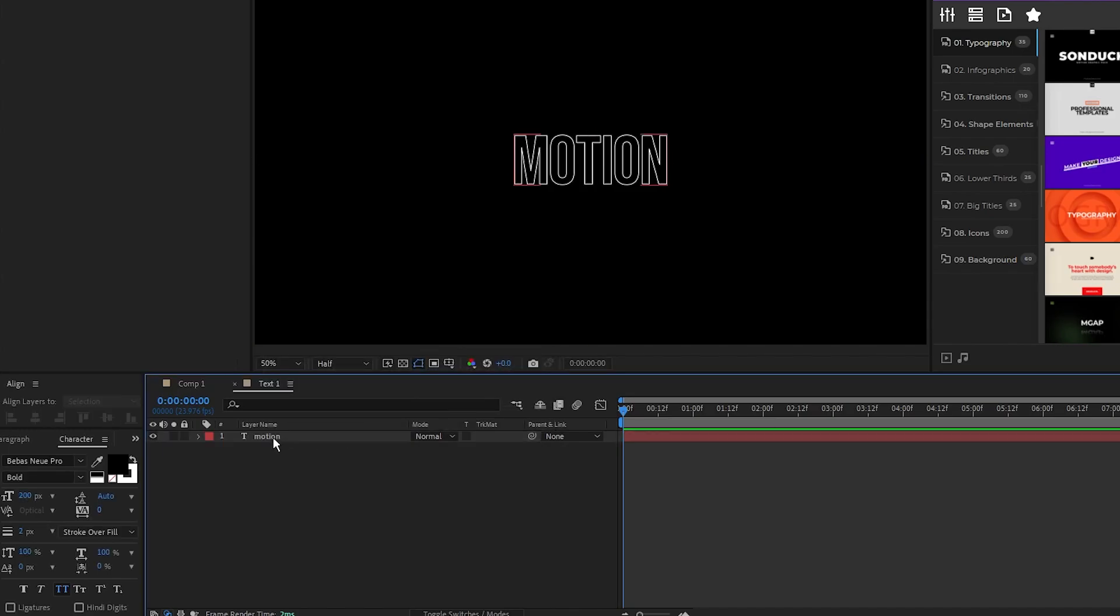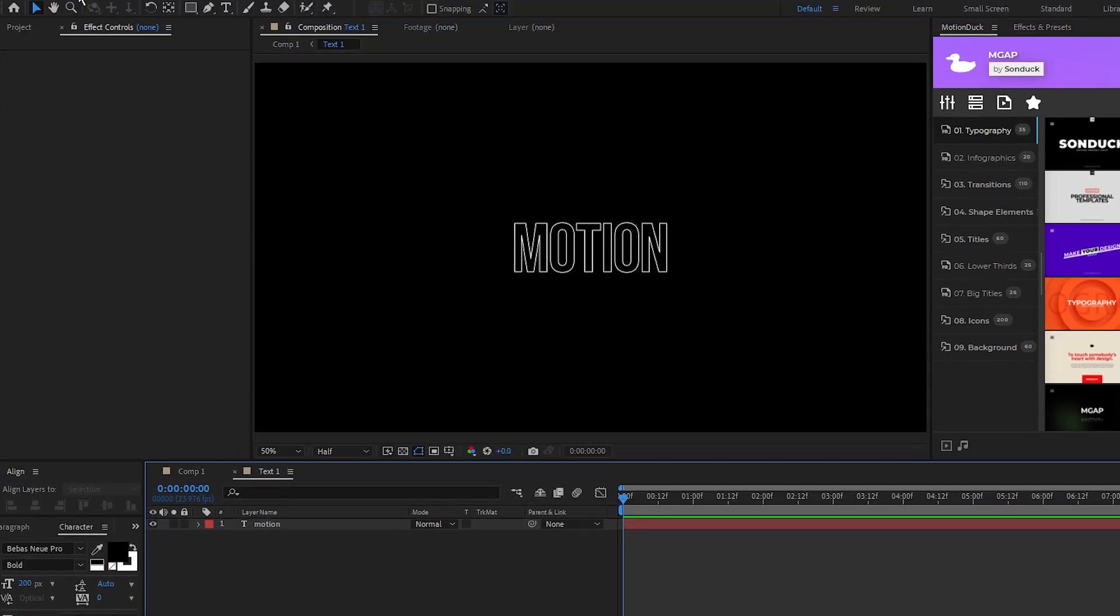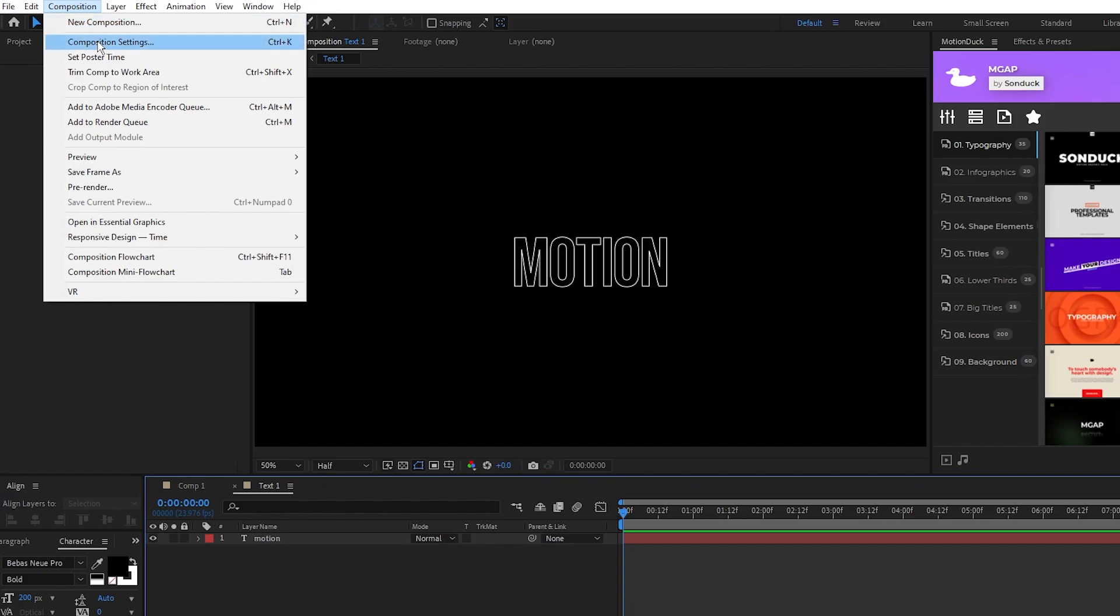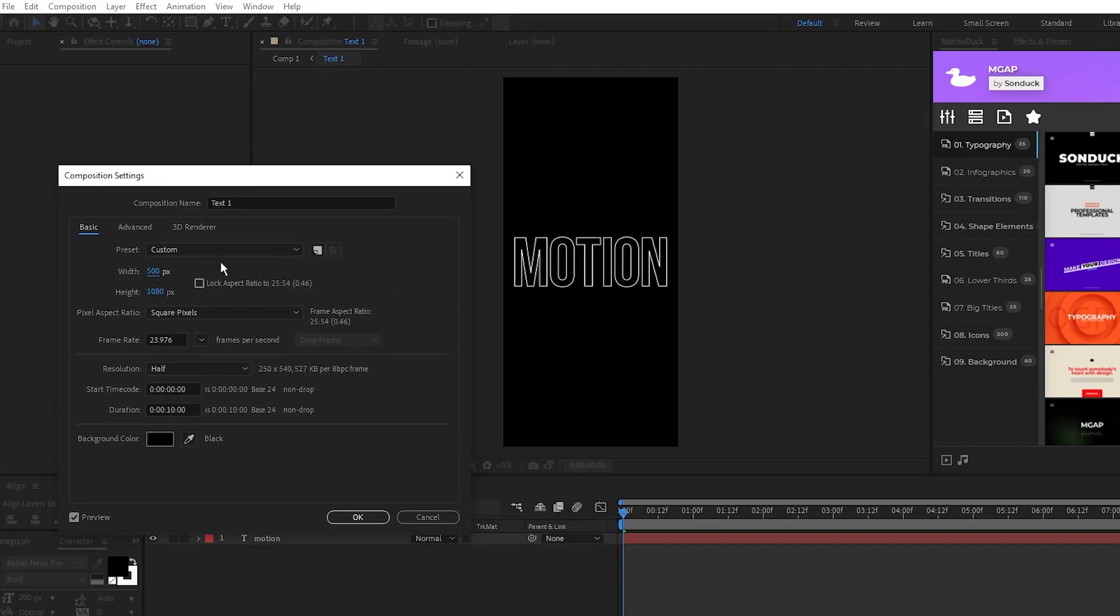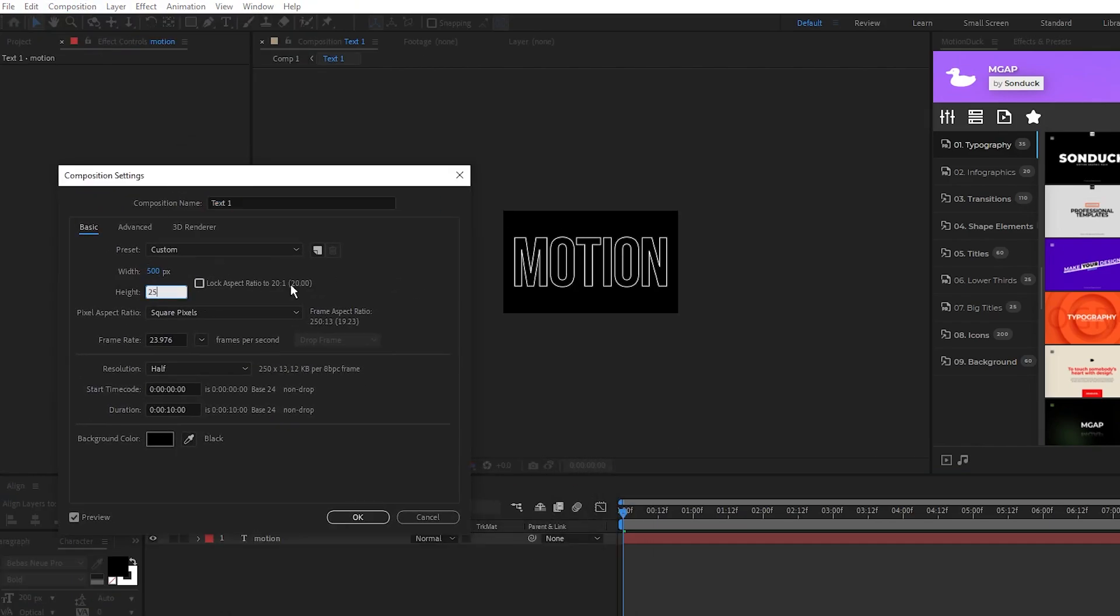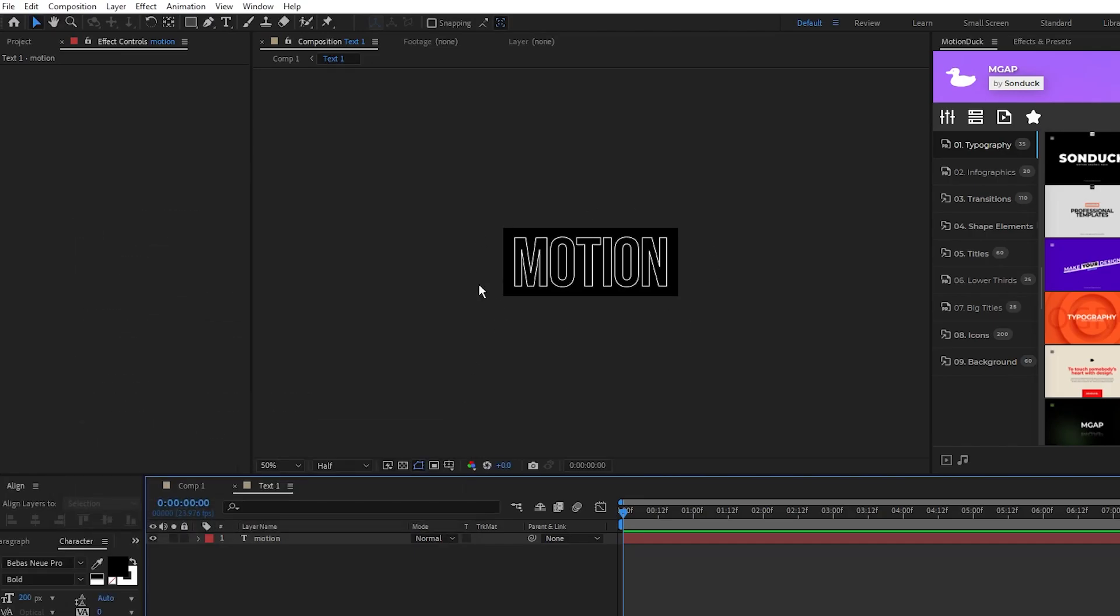Open text 1, go to composition, composition settings, and decrease the dimensions so that the composition wraps tightly around the text like this.